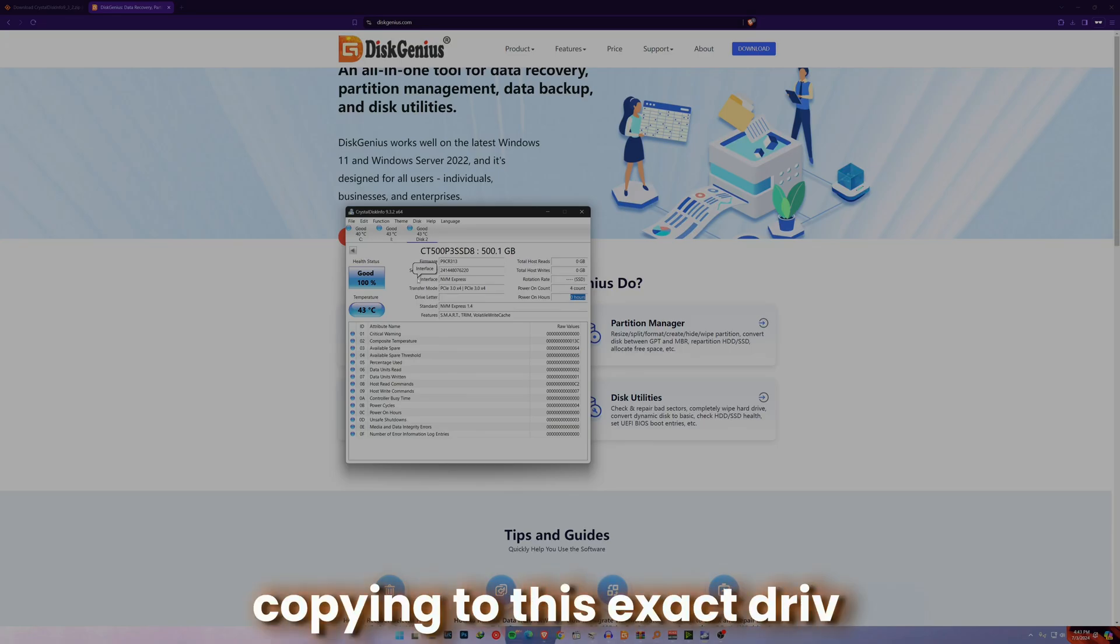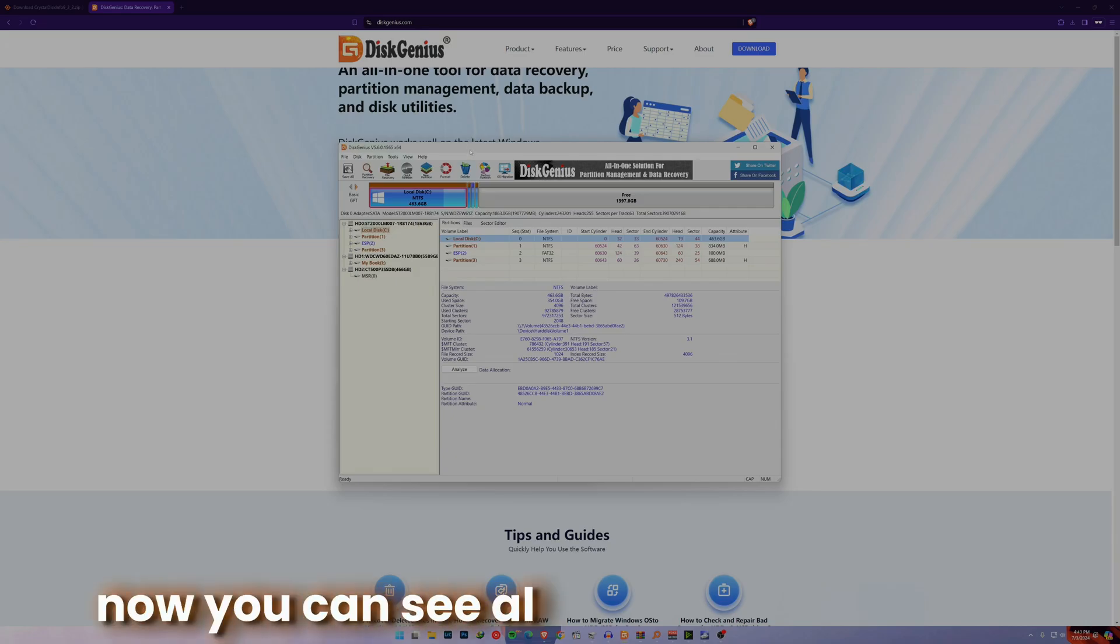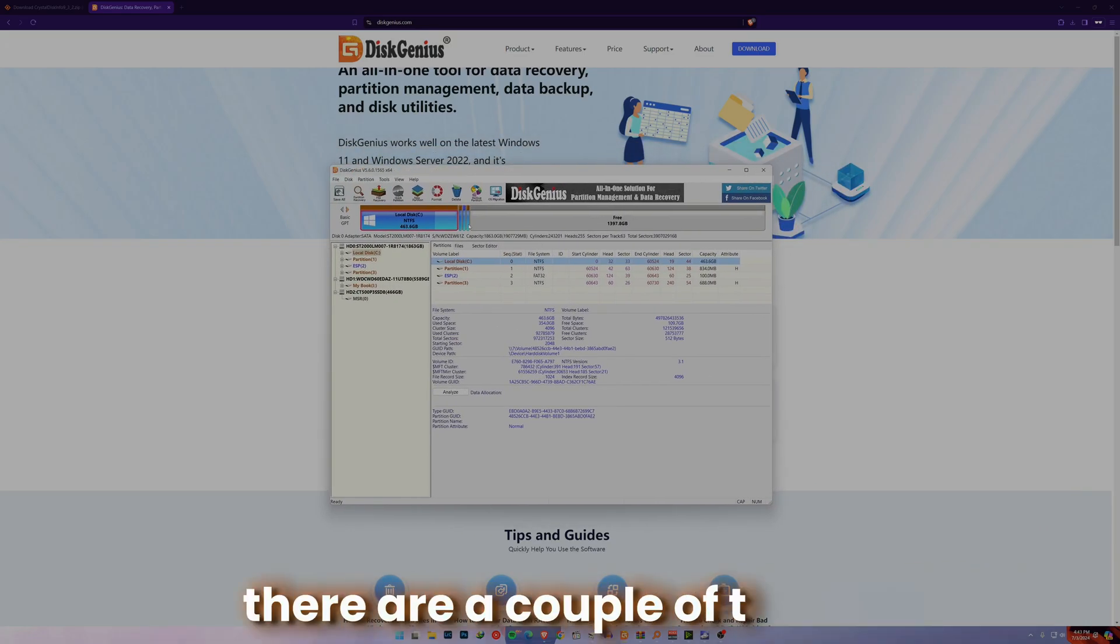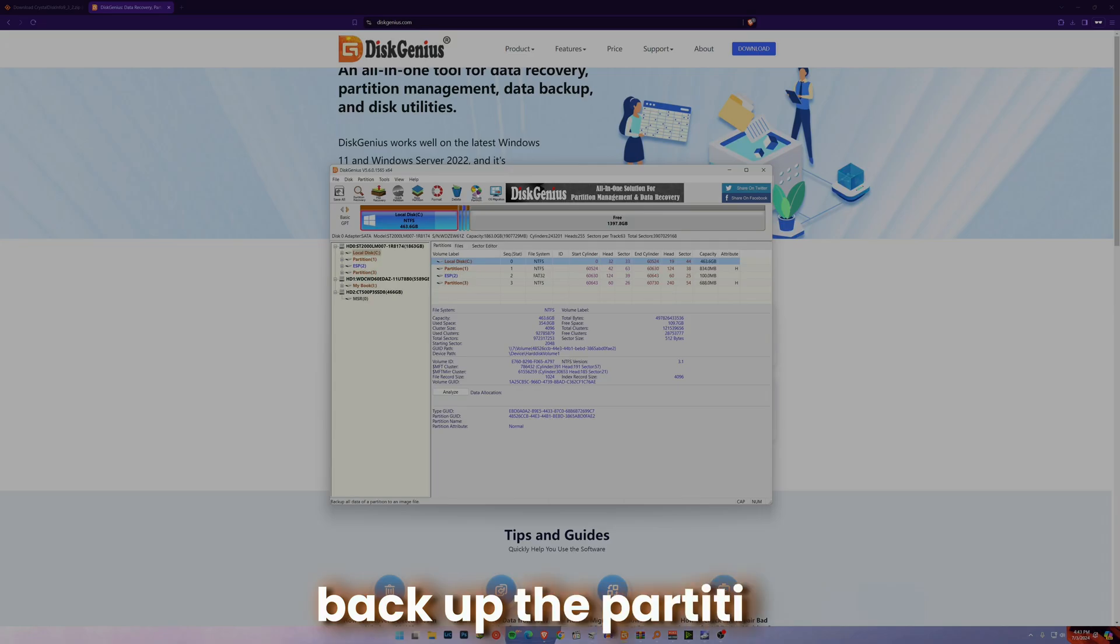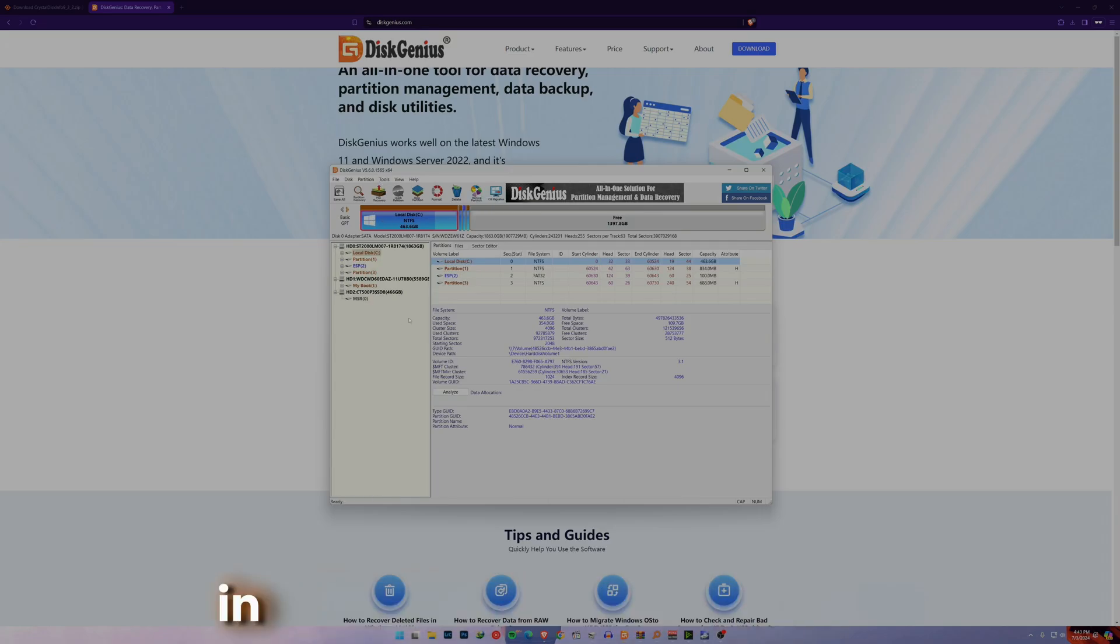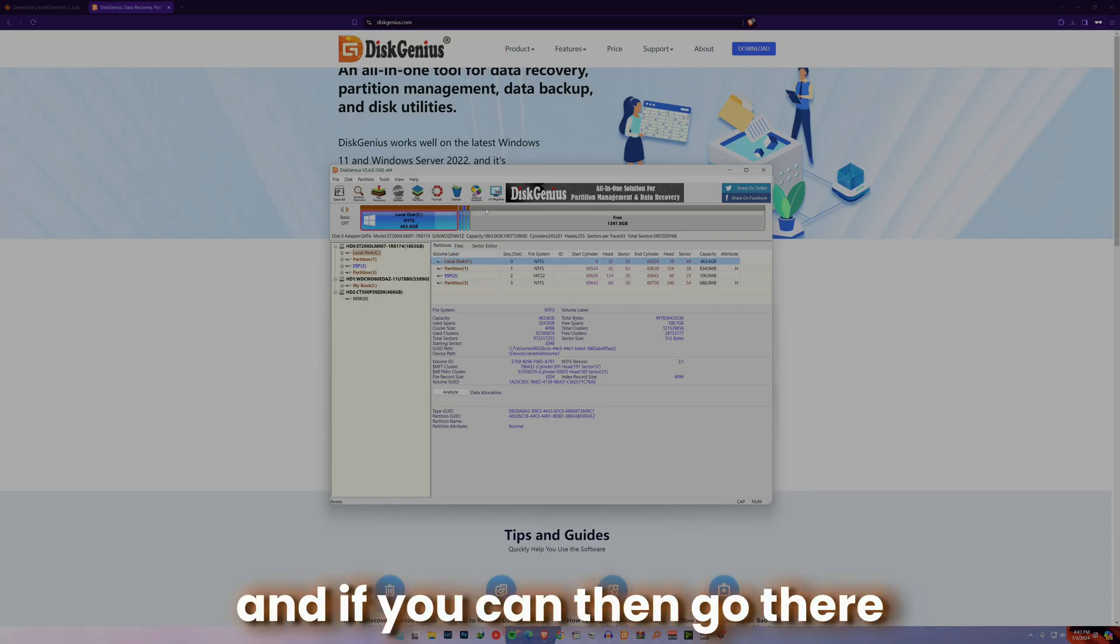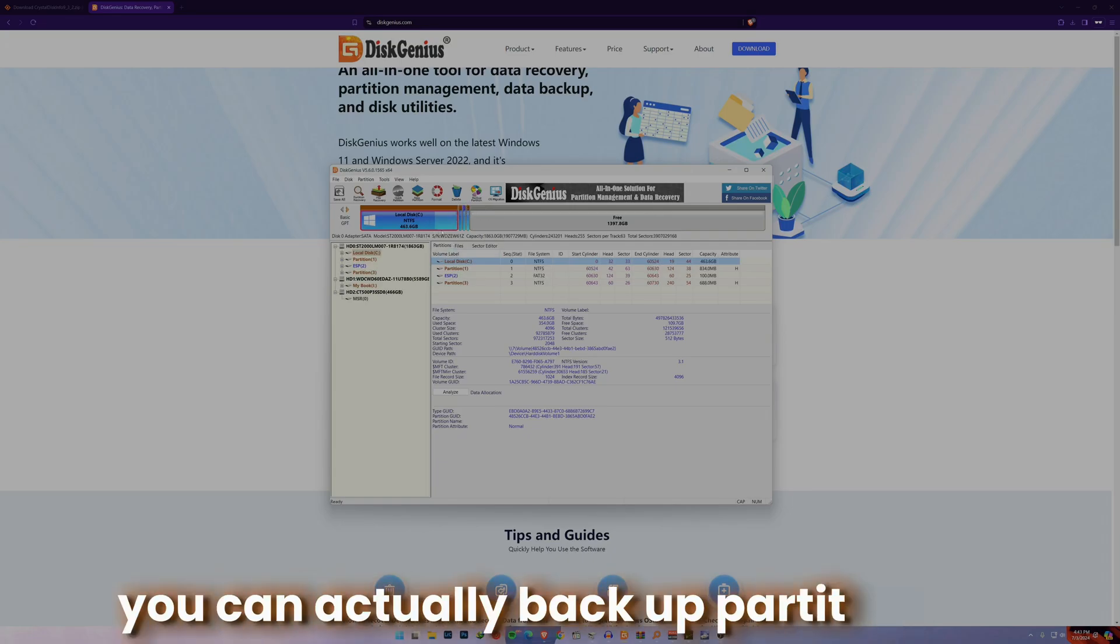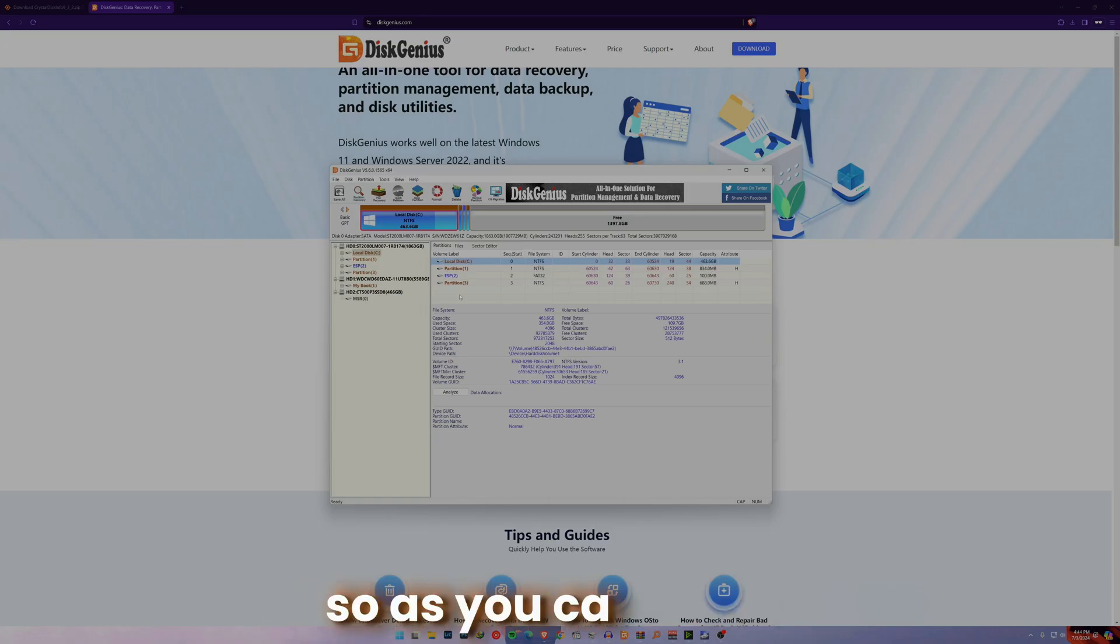To do that, first open your DiskGenius. Now you can see all of these things. There are a couple of things you can do like new partition, or you can backup the partition, or you can migrate OS. I would like you to install it on your current drive.